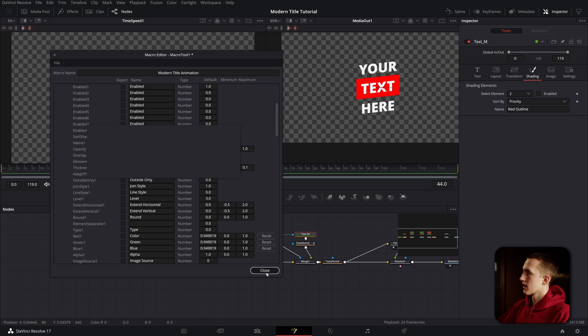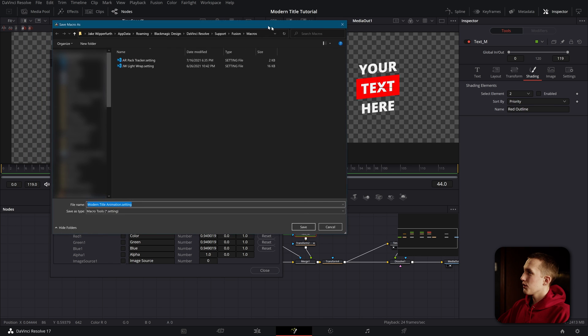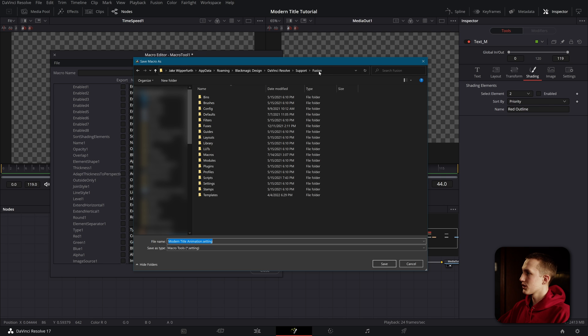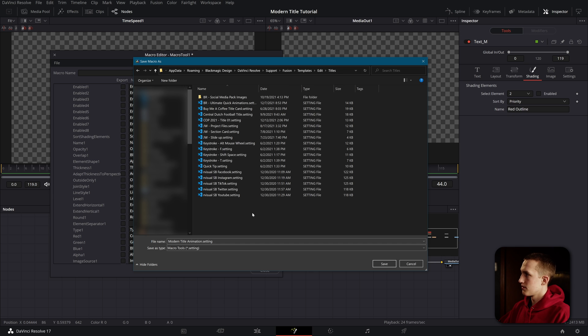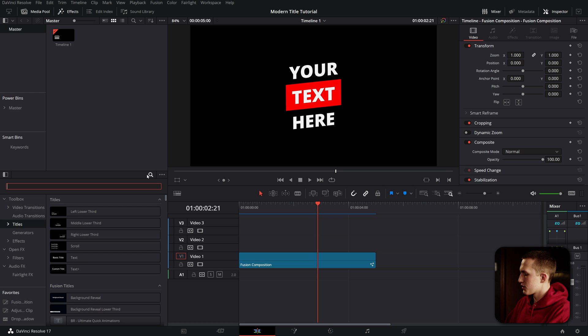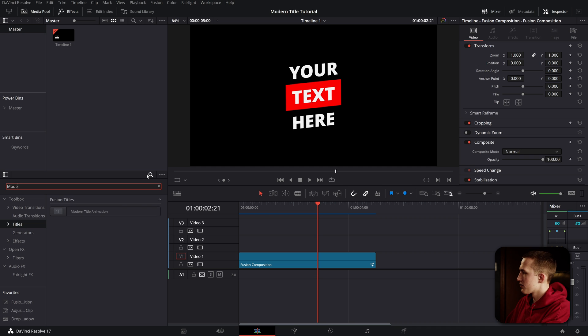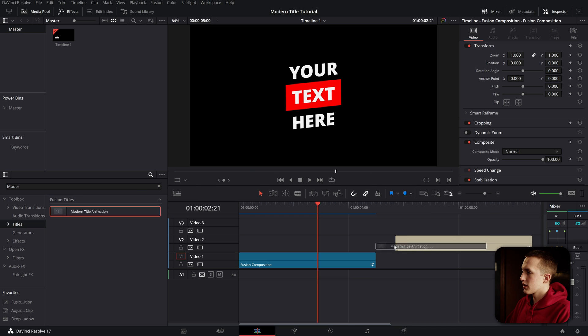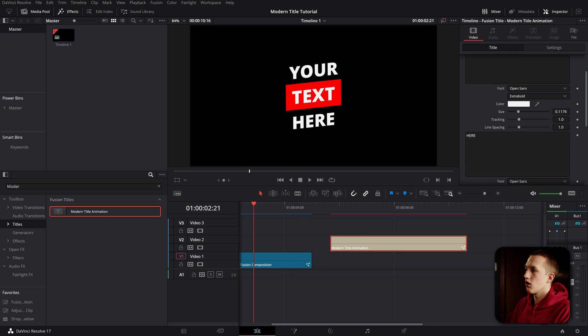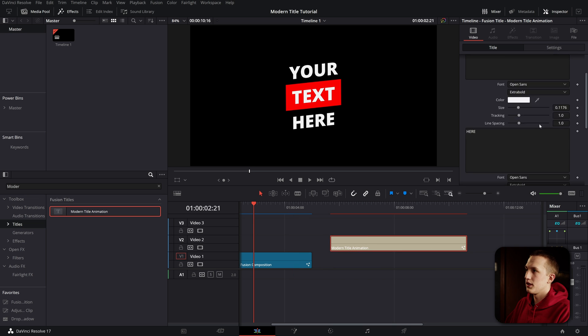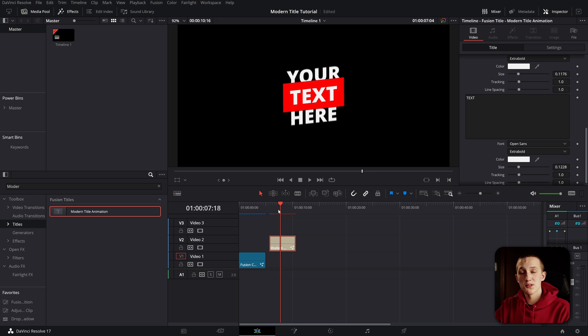Now once I'm done with that, I'll just hit close and say yes, I do want to save it. To navigate to the correct folder, all you have to do is come up here, click Fusion, go up one directory, then go to templates, edit, titles. Now I can save it right in here. We can go over to titles and hit the search button and search for modern title. As you can see, our title has appeared. I can drag this over and now it creates a brand new title. All of the controls that we selected will appear up top, and we can customize those for any project.